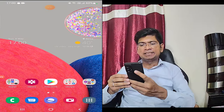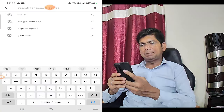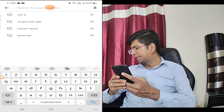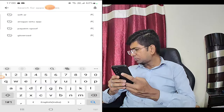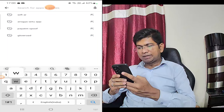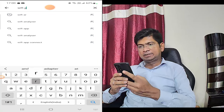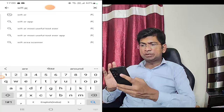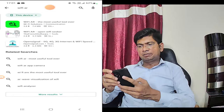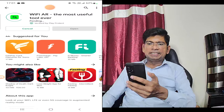You can add an app to your phone. This is an app called Wi-Fi Air. This is a great technique and tricks app — Wi-Fi Air.